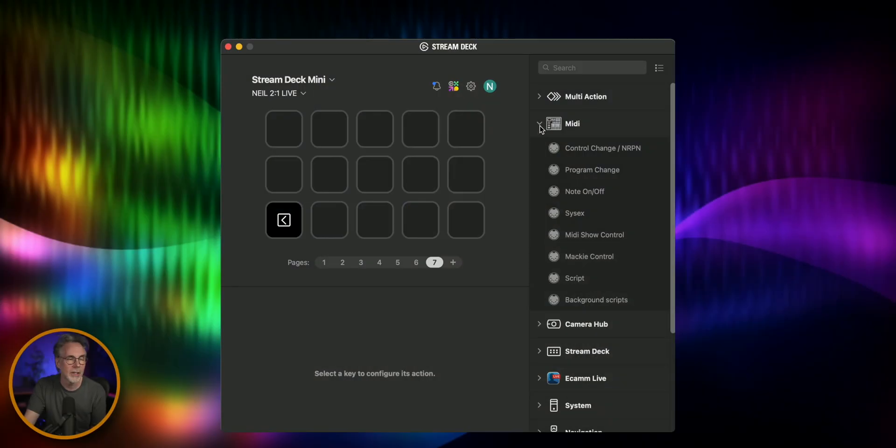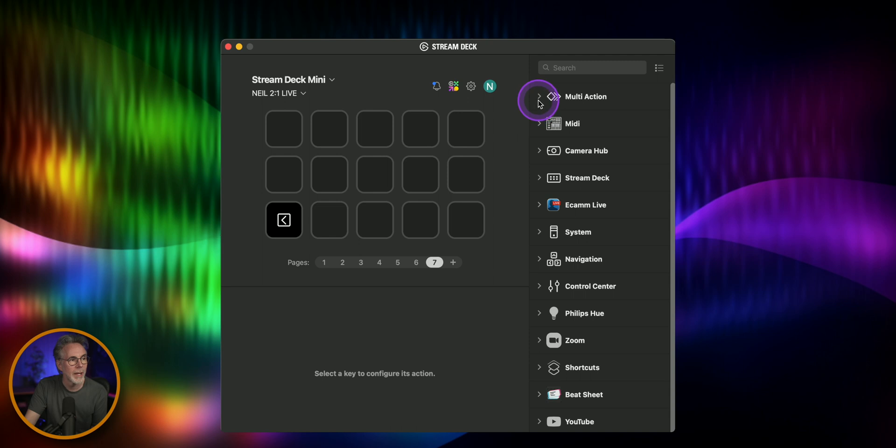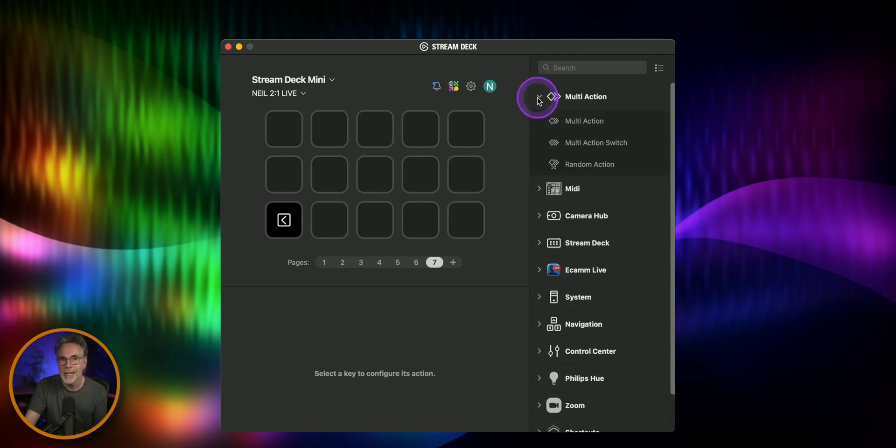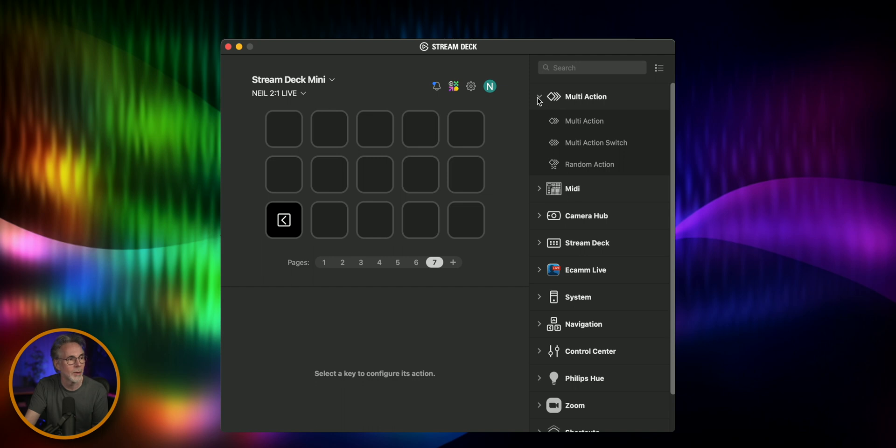Alright so let's create this. I'm in my Stream Deck Mini I've got no buttons assigned right now so the first one is we'll need to create a multi-action and the reason why we're doing this is the multi-action button is going to invoke the two states the recording on and the recording off and then you'll be able to change the icon. You can't really do this with a standard button that's just the way the Rodecaster works unfortunately.